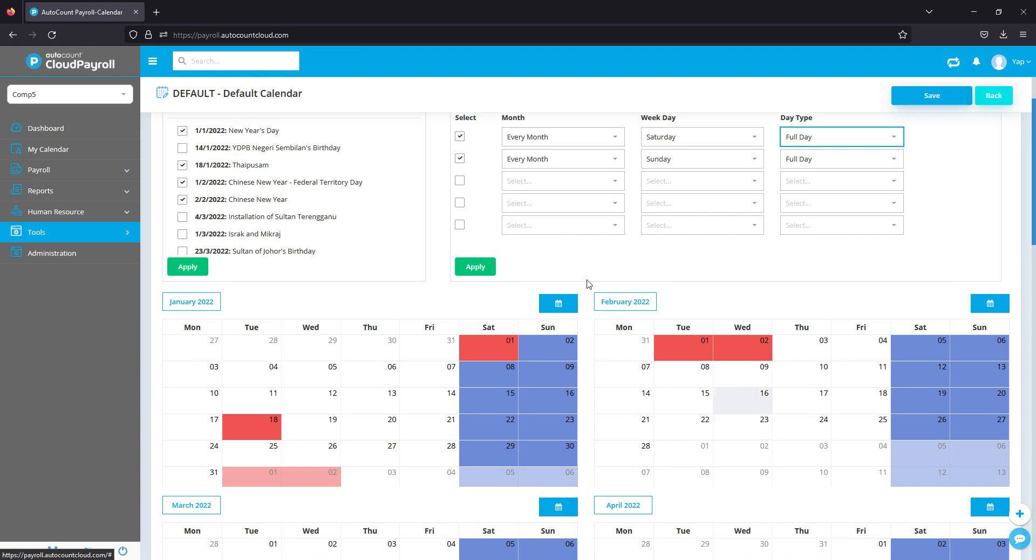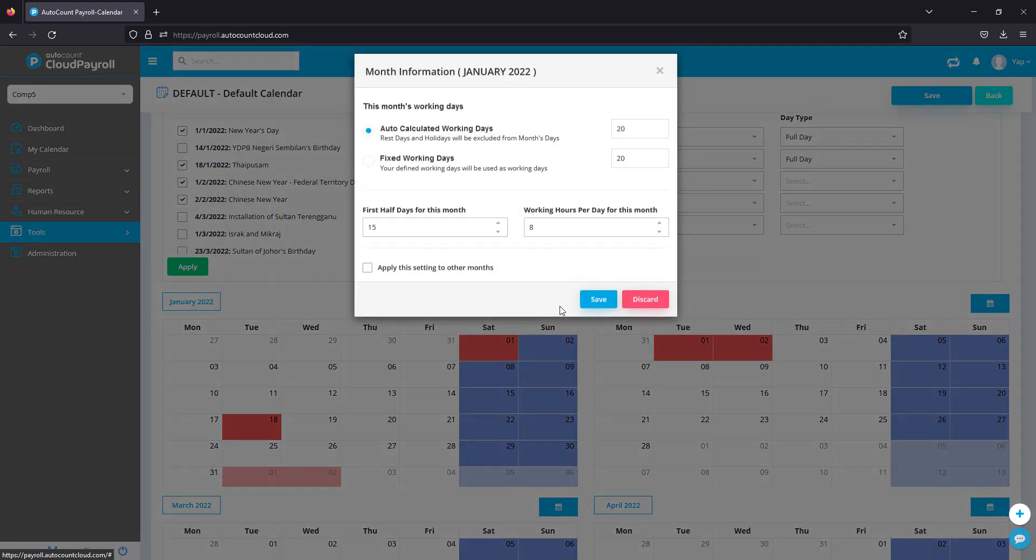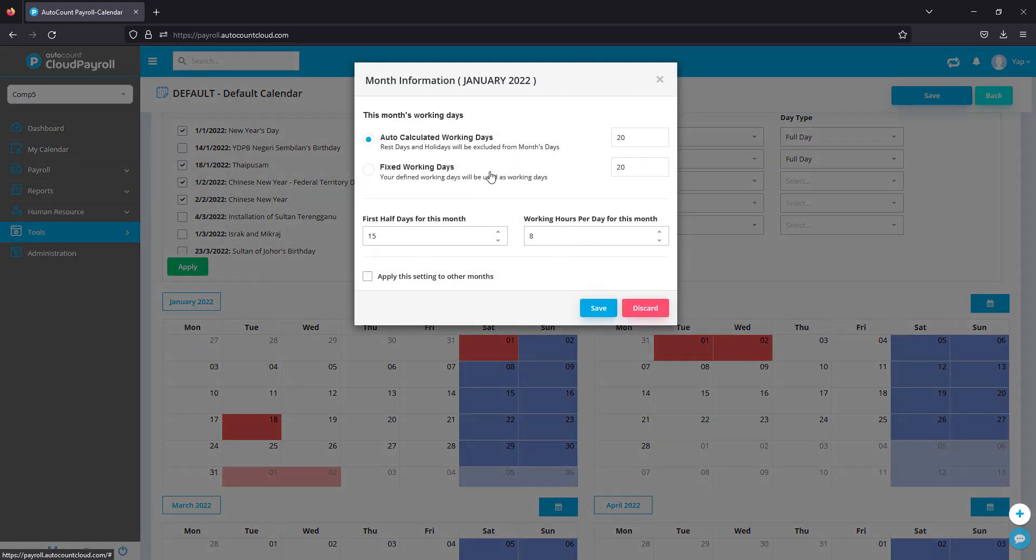For the calendar here, you can click on this blue button icon to do further setup. This is the month information and you can actually fix your working days depending on your company.